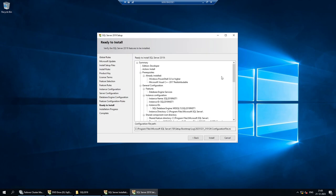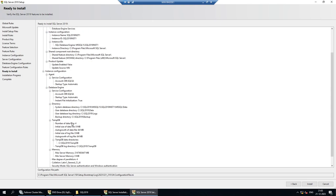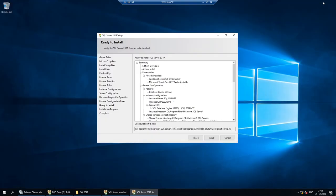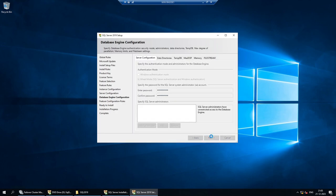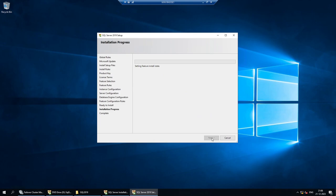Now is the chance to review the summary — all the options you have chosen will be displayed here: SA account, agent account, etc. If everything looks good, click Install. You have the chance to go back and modify settings — some things cannot be modified once installation is done, but most can. I'm okay with all the settings I've chosen, so I'm going to click Install.